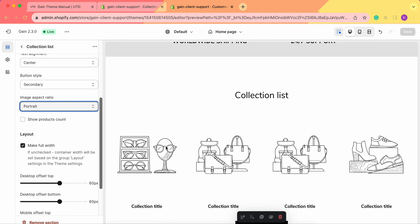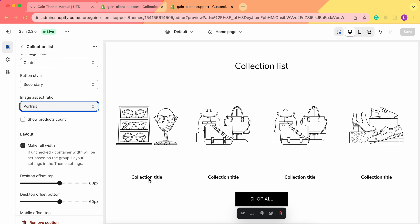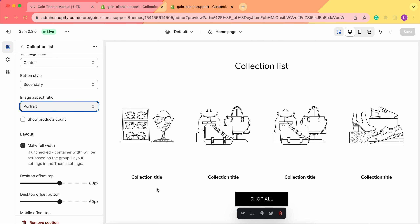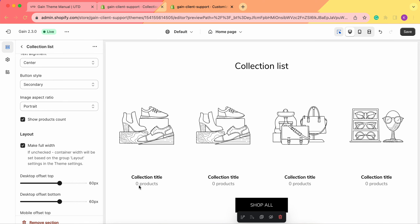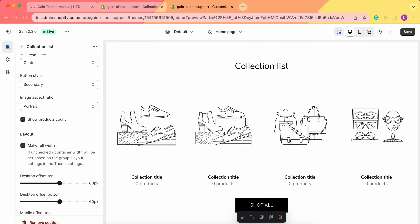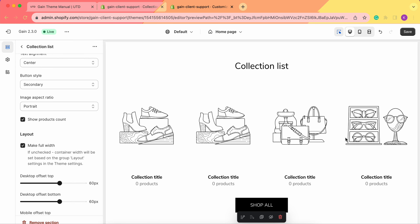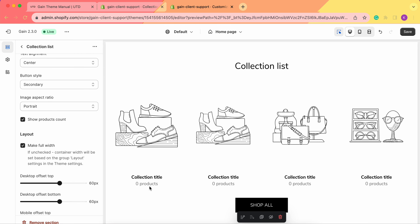We can also choose to show the product count. If you have a collection with, say, 10 products, and you want to show clients how many products are in it, you can enable Show Product Count. Right now it says zero products since we haven't added any collections yet, but once we add them, we'll see the correct product count.